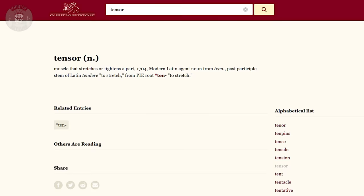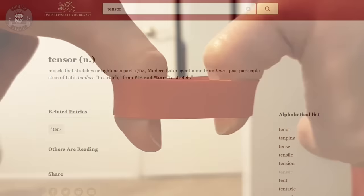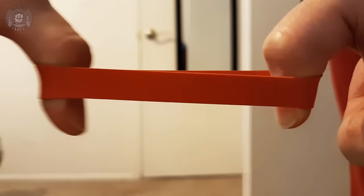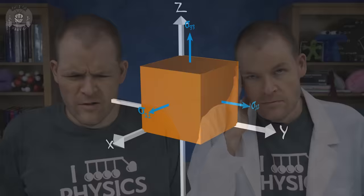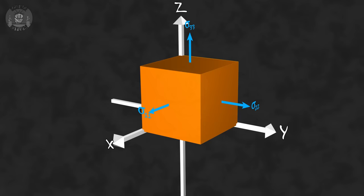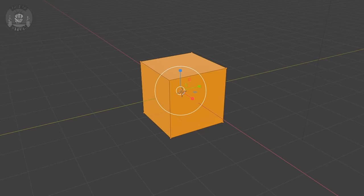The word tensor actually comes from an old Latin word meaning to stretch. If you pull an object outward along its length, it experiences something called tensile stress, and in response its length increases. But that's not the only type of stress an object can experience. This cube could be stretched or compressed along any of the three spatial dimensions, and there are six other stresses — shear stresses along those directions. That's nine possible stresses, and we have to consider them all separately because each makes the cube respond in a different way.